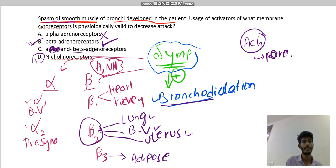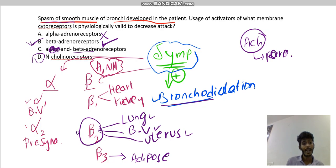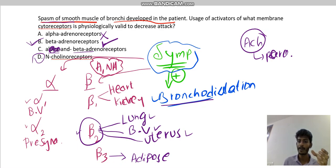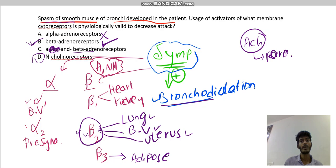The sympathetic nervous system causes bronchodilation. The patient had bronchoconstriction, so we stimulate the beta adrenoreceptor to achieve bronchodilation. Clinically, bronchodilation is caused by stimulation of the beta-2 adrenoreceptor. Bronchial asthma is a condition with bronchoconstriction, so we treat it by stimulating beta-2 receptors.